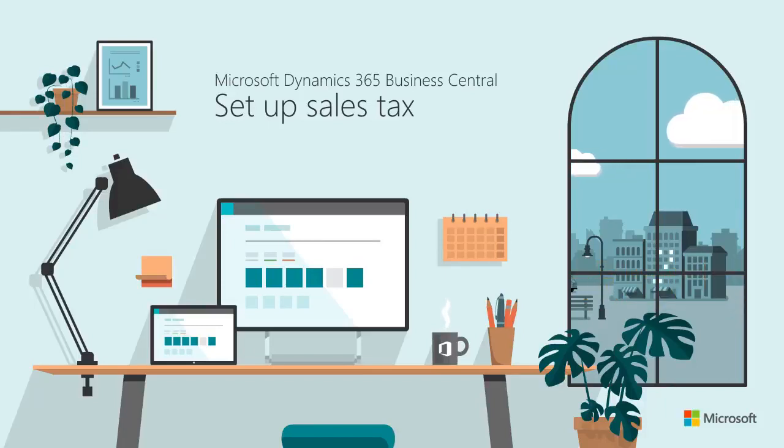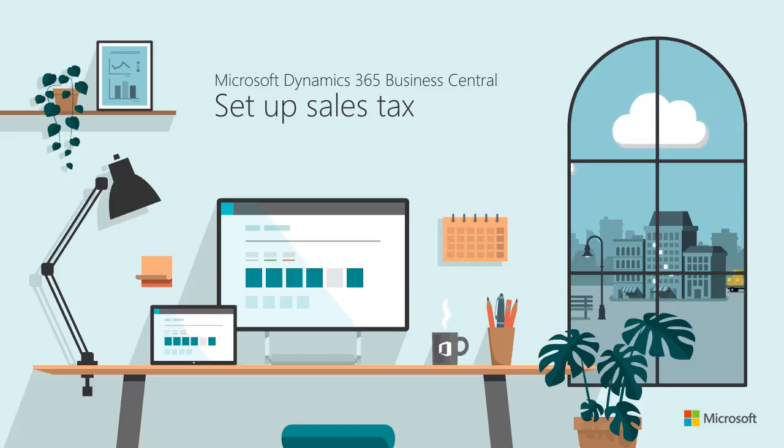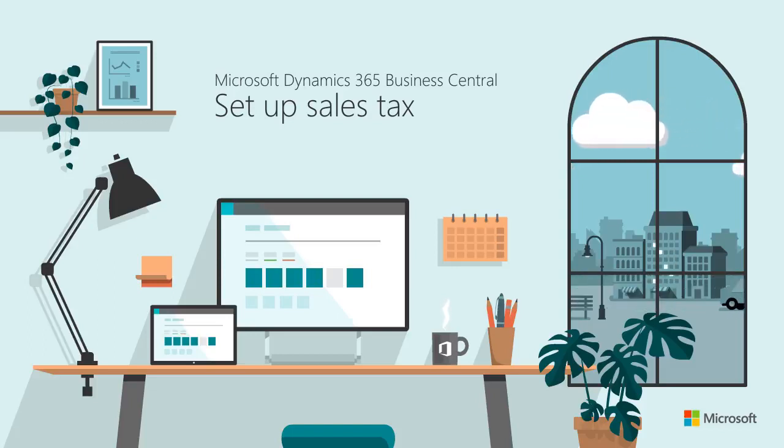Hi and thanks for watching. This video shows how to set up sales tax setup so you can be sure you're calculating taxes correctly on transactions.